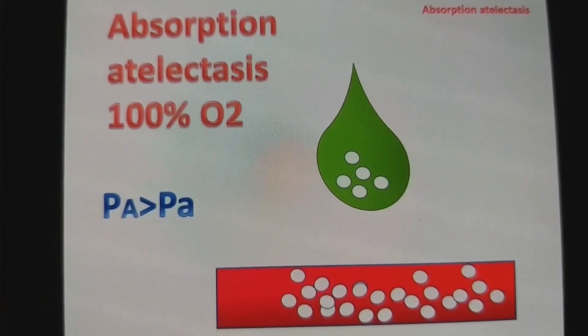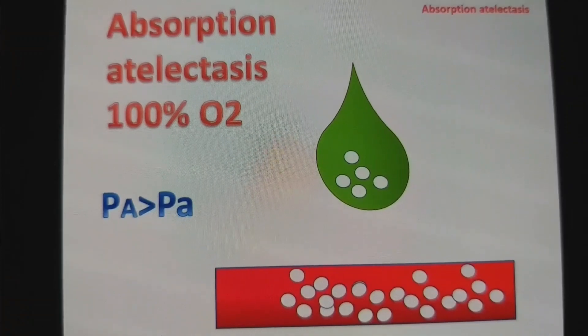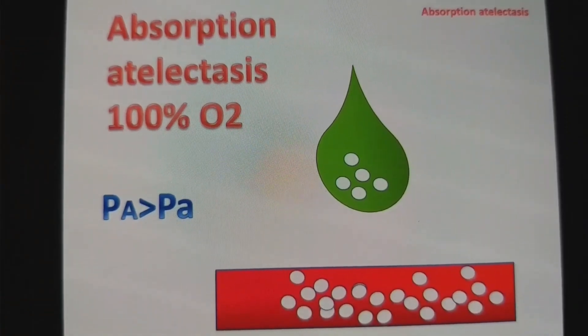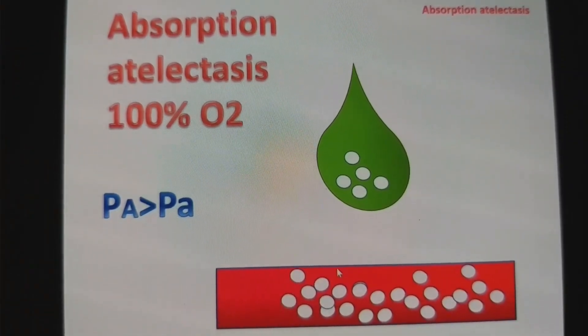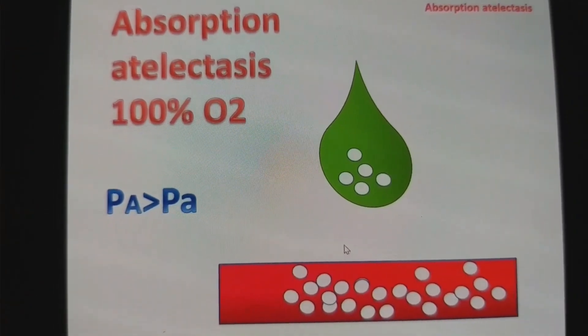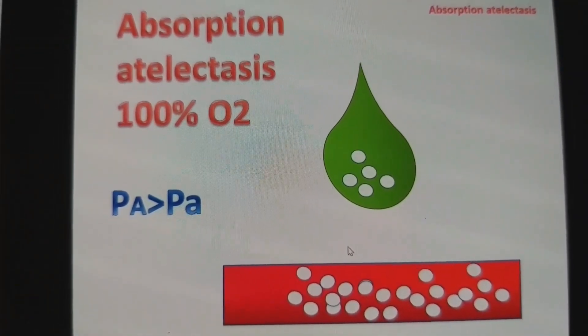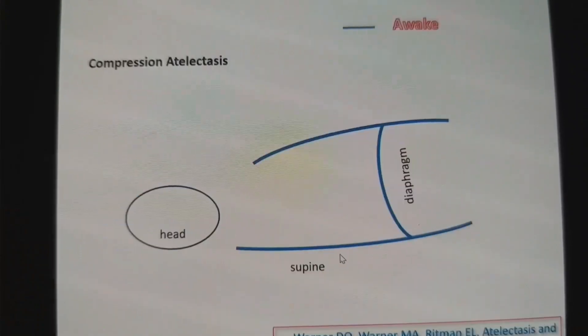This is called absorption atelectasis — because of the absorption of oxygen into the blood vessel.